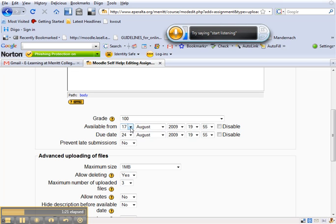Of course you have to set the time you want it to be available. Maybe for that week. Do you want to allow late submissions? Yes or no?